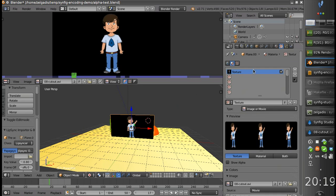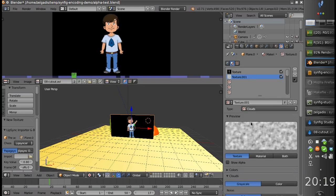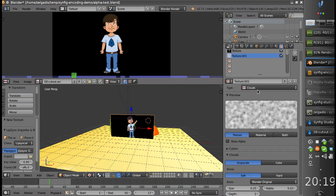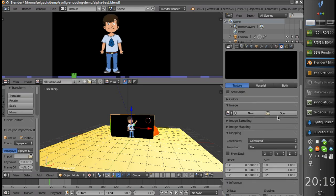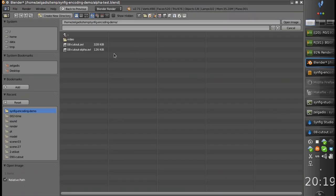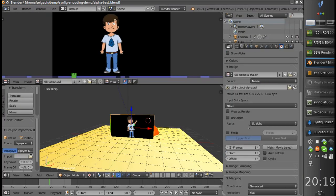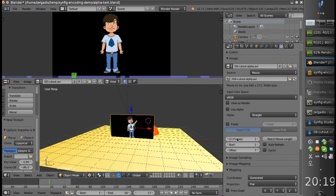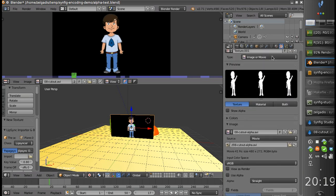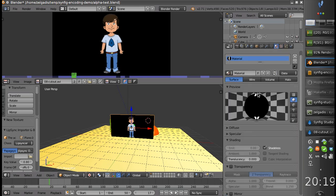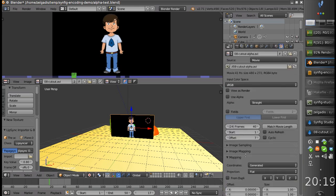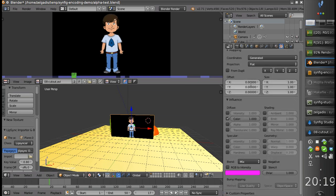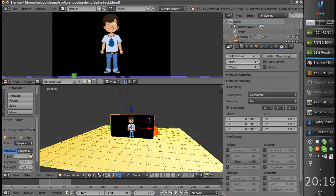And now let's add the alpha data. So I'll add a second texture, choose image, and open alpha. Let's not forget to set the count of frames, otherwise it won't be animated. And let's assign the alpha texture to alpha. Like this.